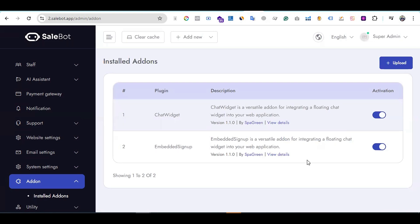Enter the purchase code and upload the add-on file, then click Save. After saving, you can see the Embedded Signup add-on is now installed. This completes Part 1. In Part 2, you need to set up the WhatsApp API.